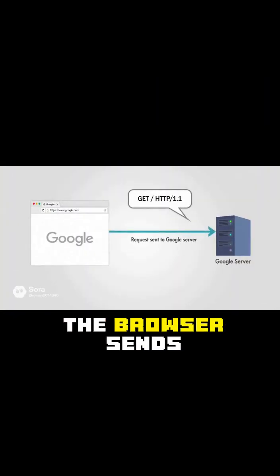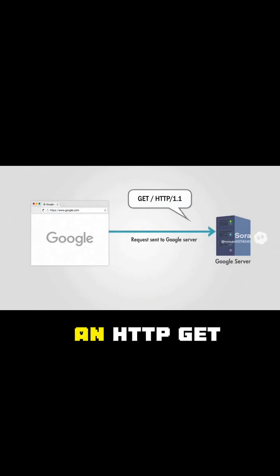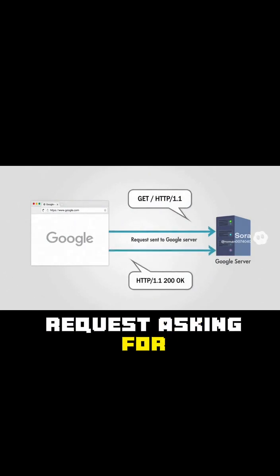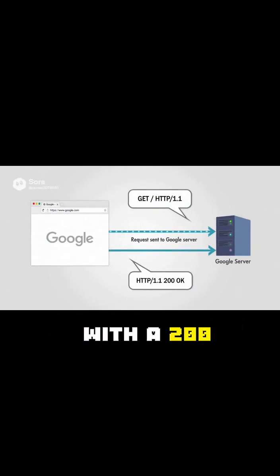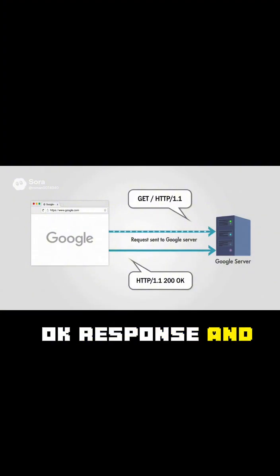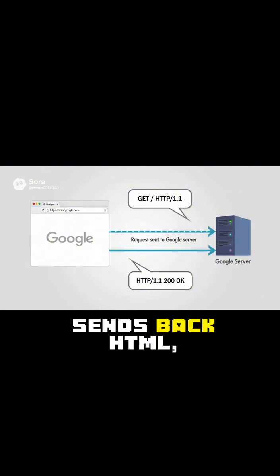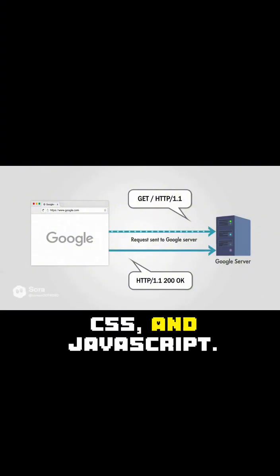After the secure connection is ready, the browser sends an HTTP GET request asking for Google's homepage. The server replies with a 200 OK response and sends back HTML, CSS, and JavaScript.